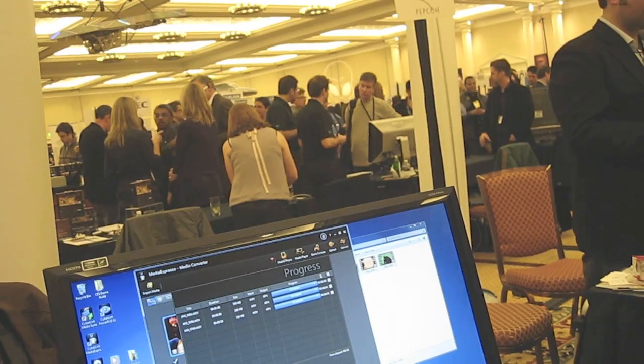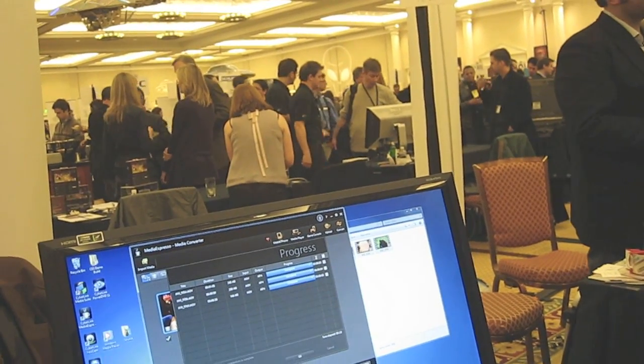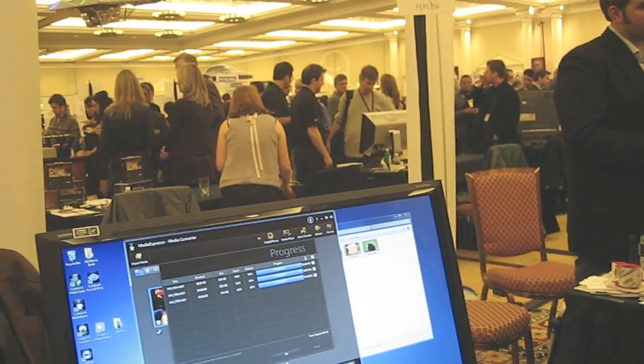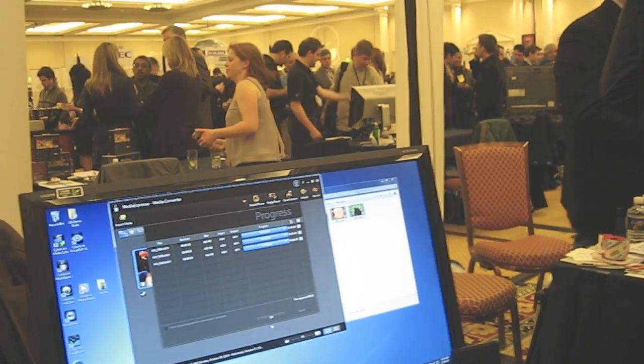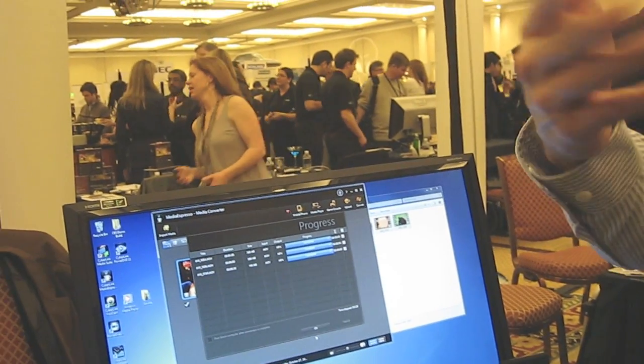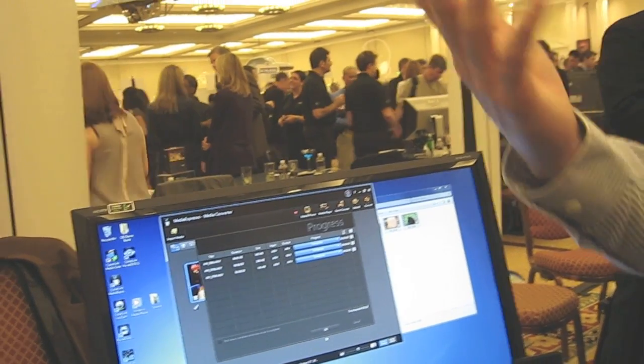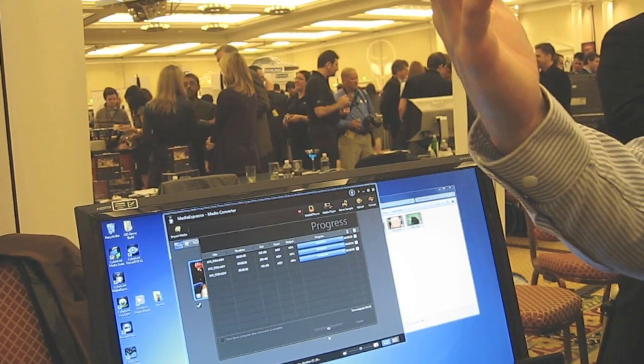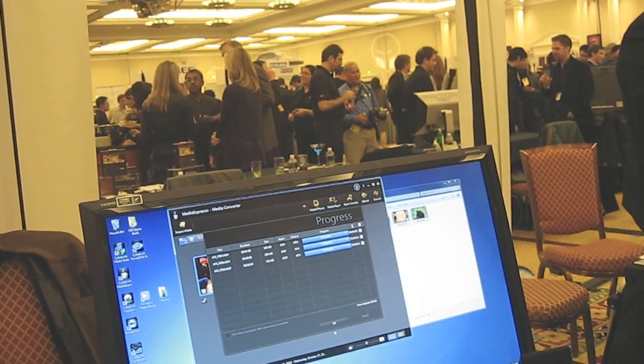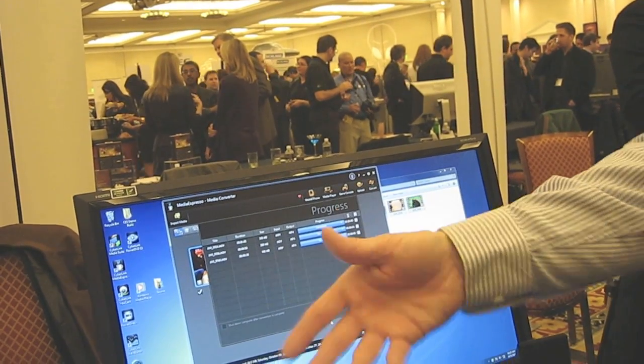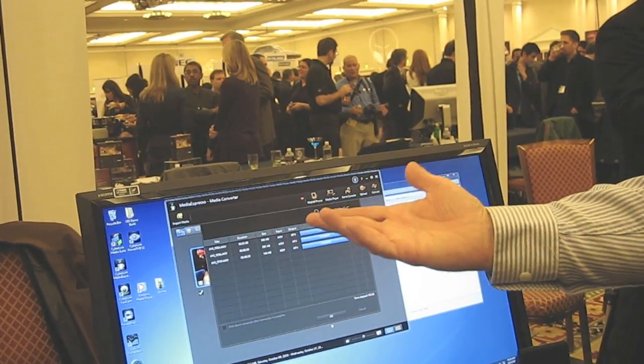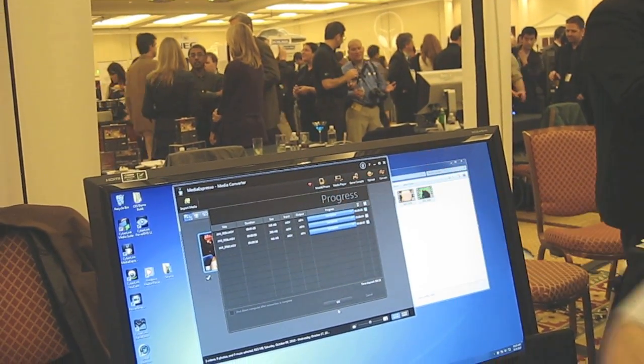So it's a standalone product, available from Cyberlink, $39. It's out there. Very simple. As you can see, drag and drop, easy to use, easy to set up.